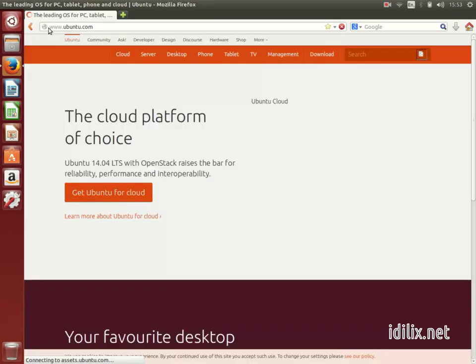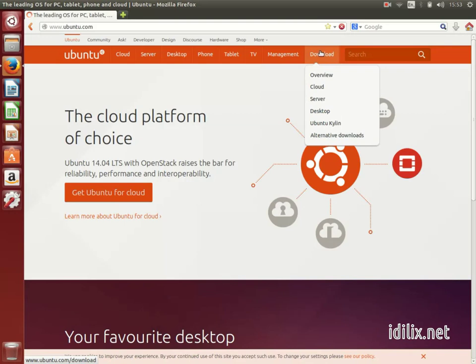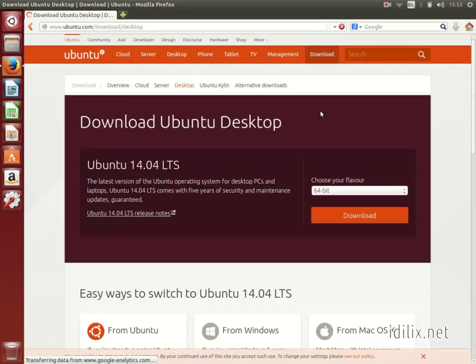To download Ubuntu, go to the website Ubuntu.com, click on Download on the menu at the top and then choose Ubuntu Desktop.